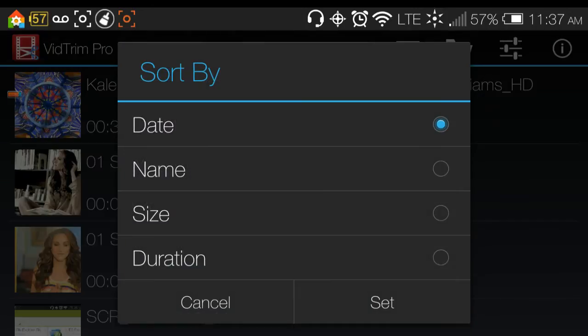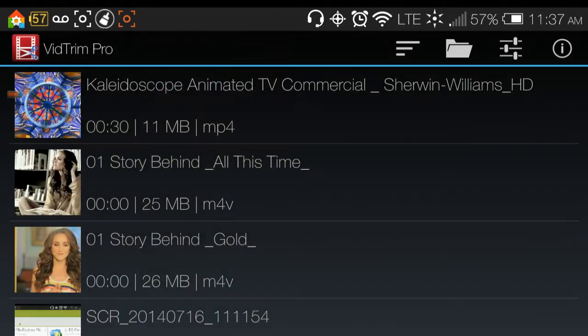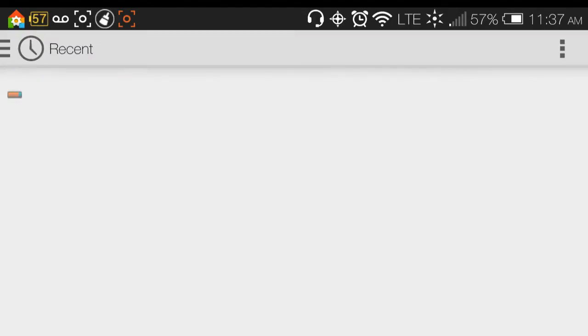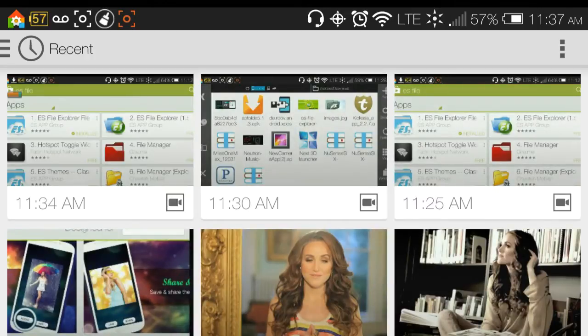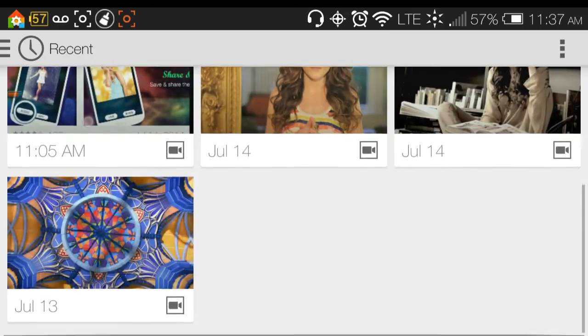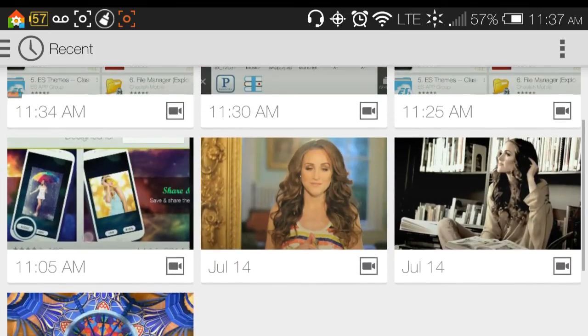If you tap that, it is how you sort the apps, how you sort the videos. You can search for videos this way.